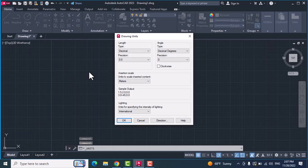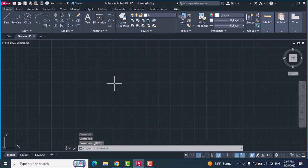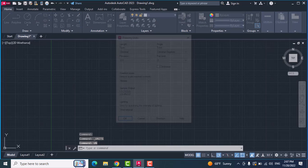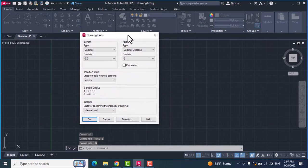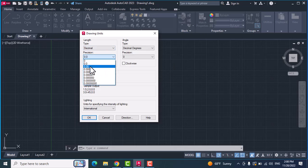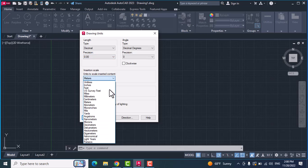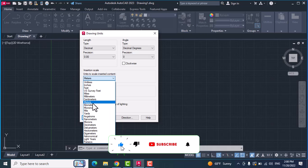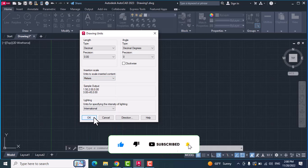Another way is on the keyboard — you can type it and click Enter, same thing. Now you can change the type: length, decimals, precision after the point — how many numbers do you want, for example one or two, up to you. For units, we have many options: maybe inches, millimeters, miles. For example, we choose meters, then click OK.